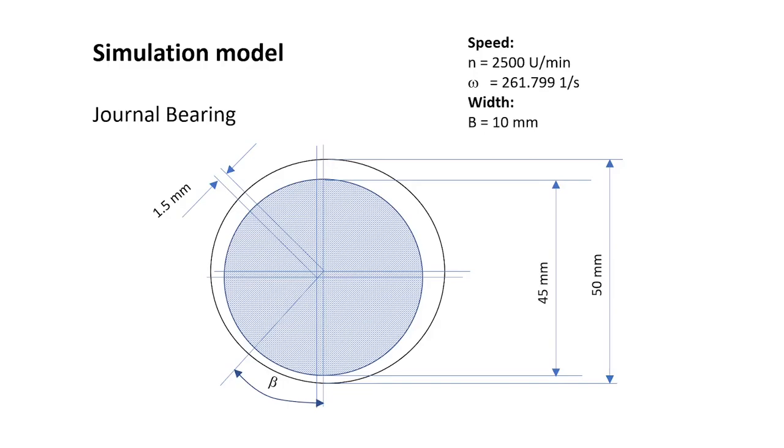This is the simulation model. We will calculate with a speed of 2500 revolutions per minute, or transformed into omega, this is 261.799.